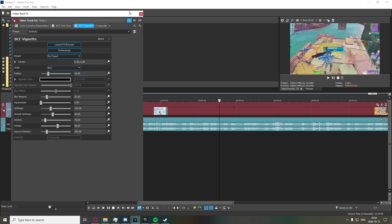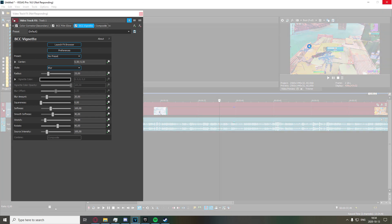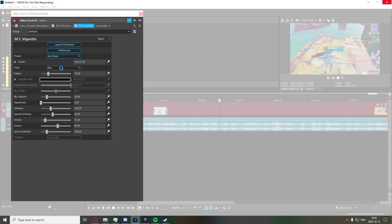You can just set it to blur or you can also just drag the radius up a bit.